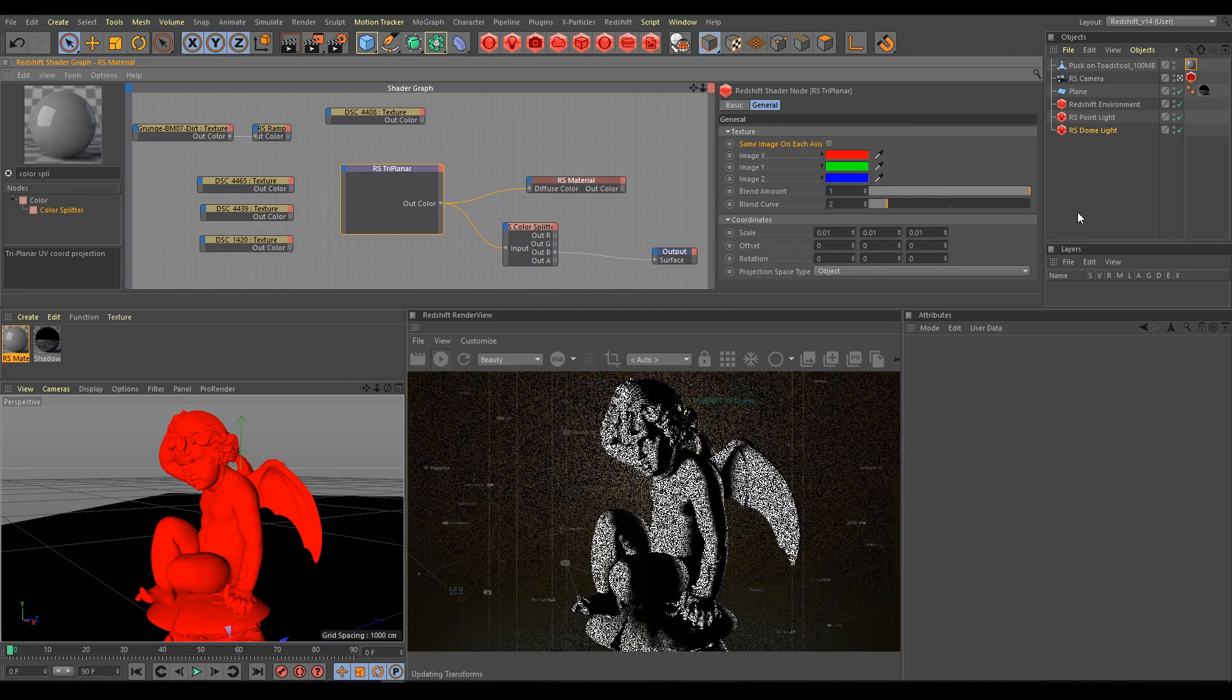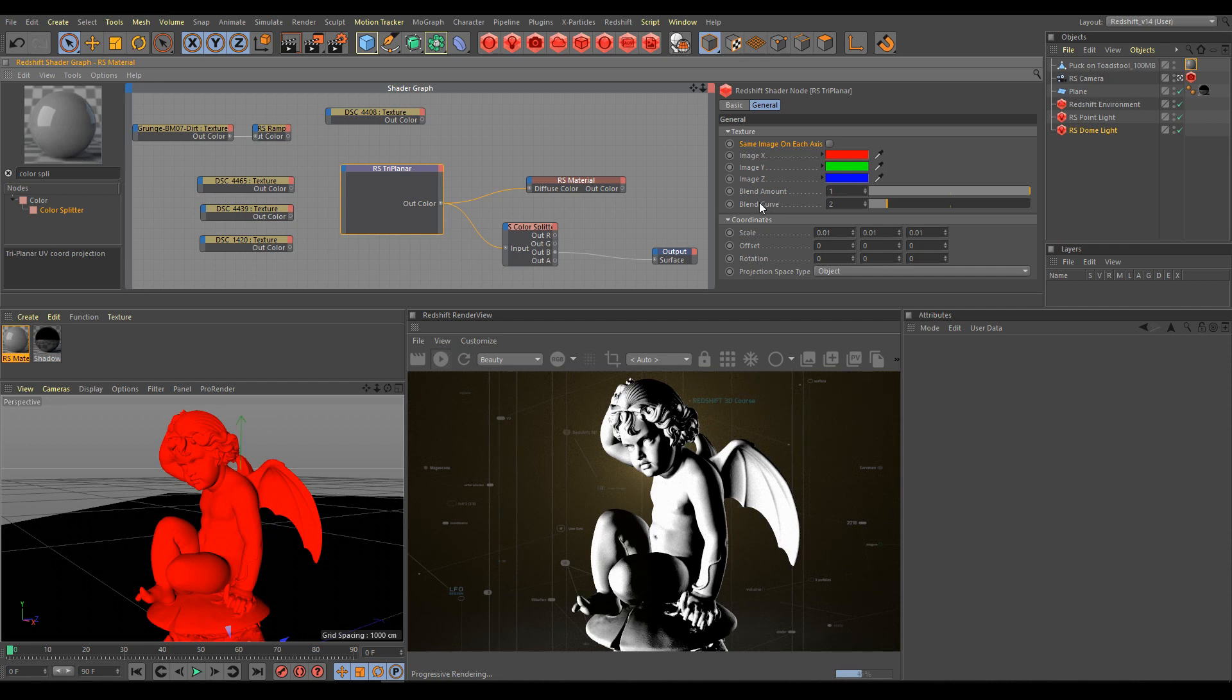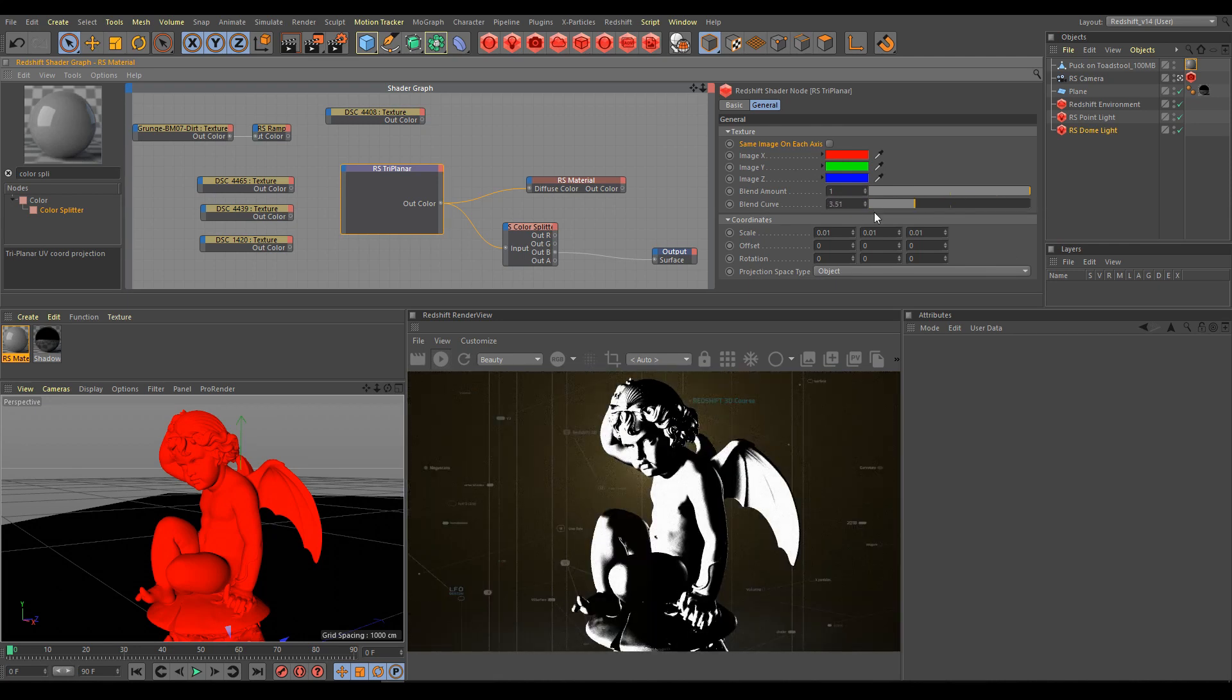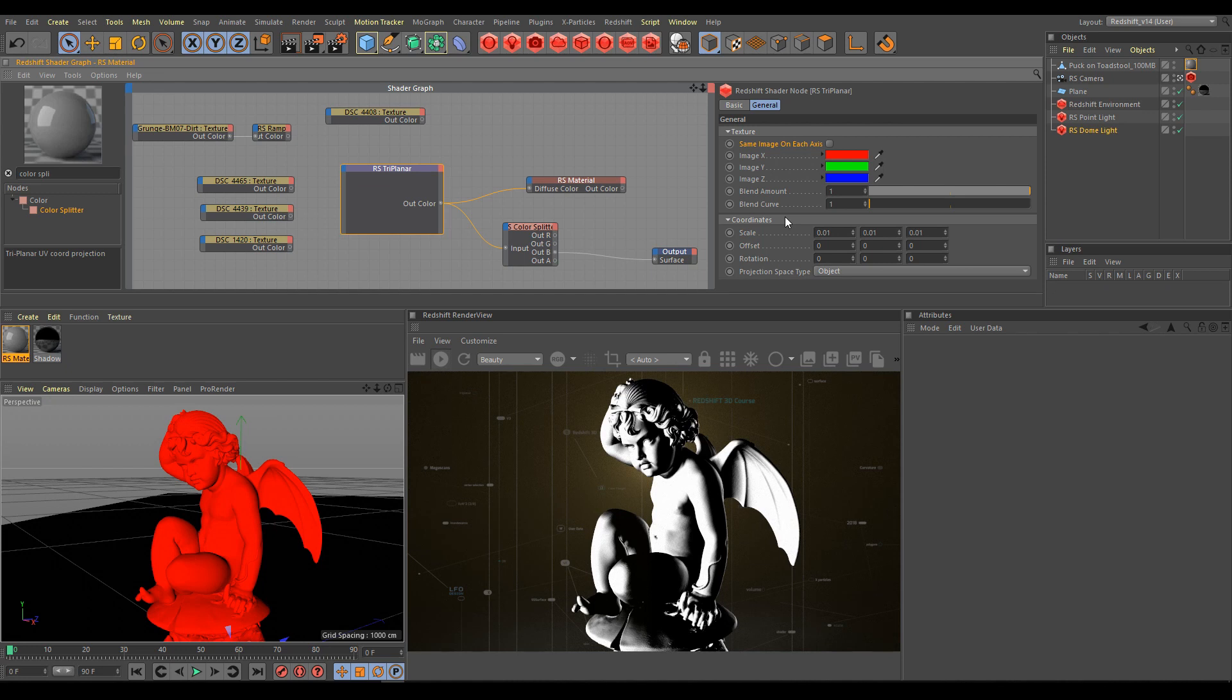We can also use the blend curve parameter. This value determines the power curve of the axis overlay blend and can be used to tighten or slacken the blending effect between axis colors.